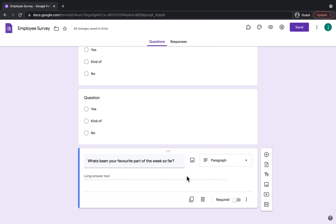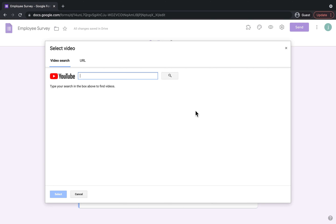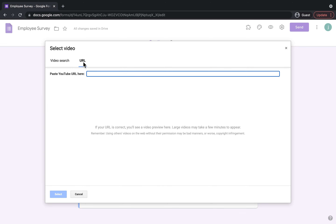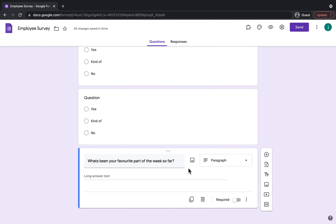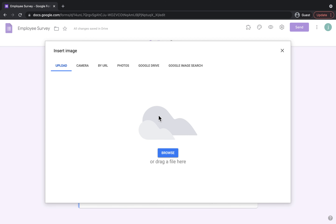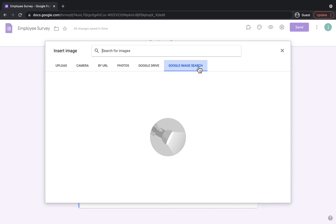If you wanted to, you can also add videos and images. To add a video you would click Add Video, and you could search for it there and it would come up with different options, or if you knew the specific URL you could just pop that in. To add an image you're going to click the image button, and you can add an image in many different ways — by uploading it, taking a picture on your camera, by URL, from Google Drive, or by searching on Google Image Search.